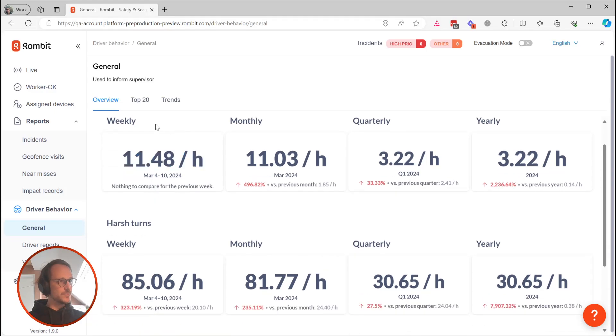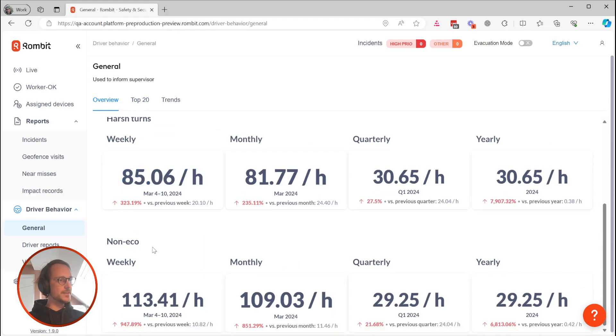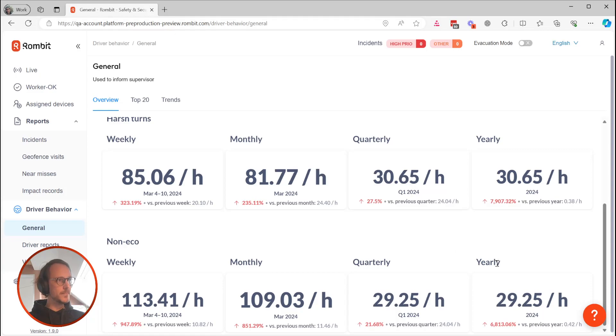Our widgets track KPIs for impact, harsh turns, and non-eco driving on a weekly, monthly, quarterly, or yearly basis, and compare those numbers with the previous periods in order to track progress.